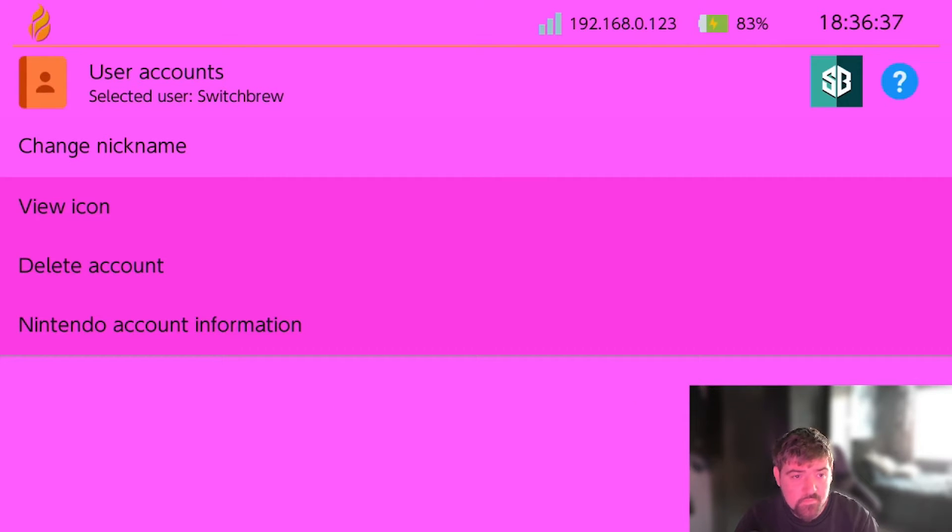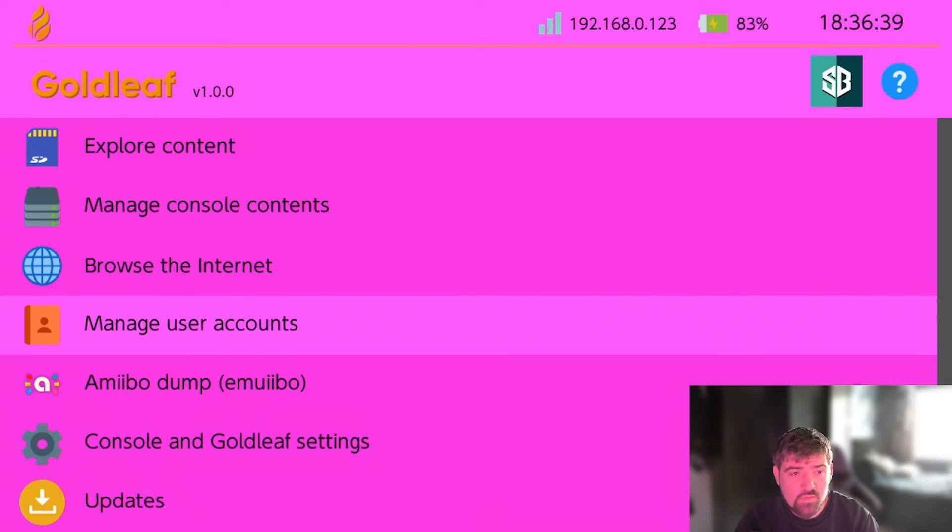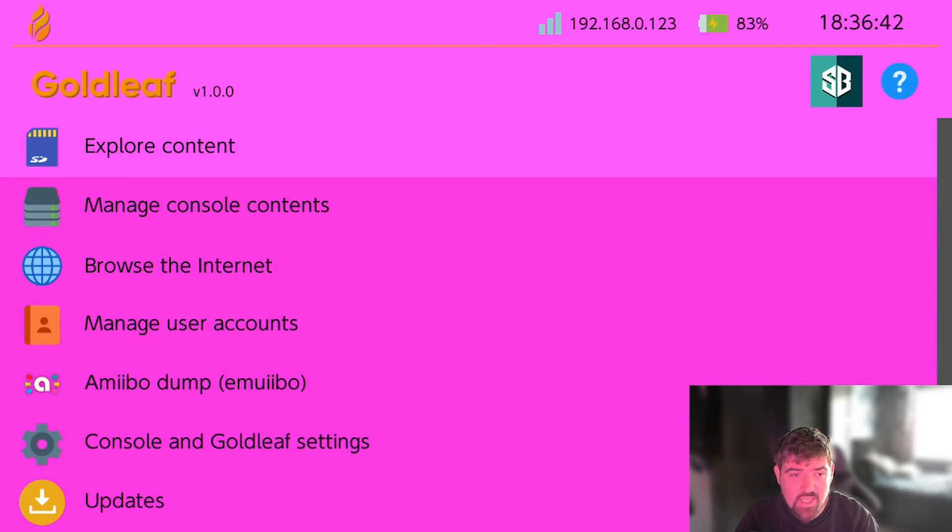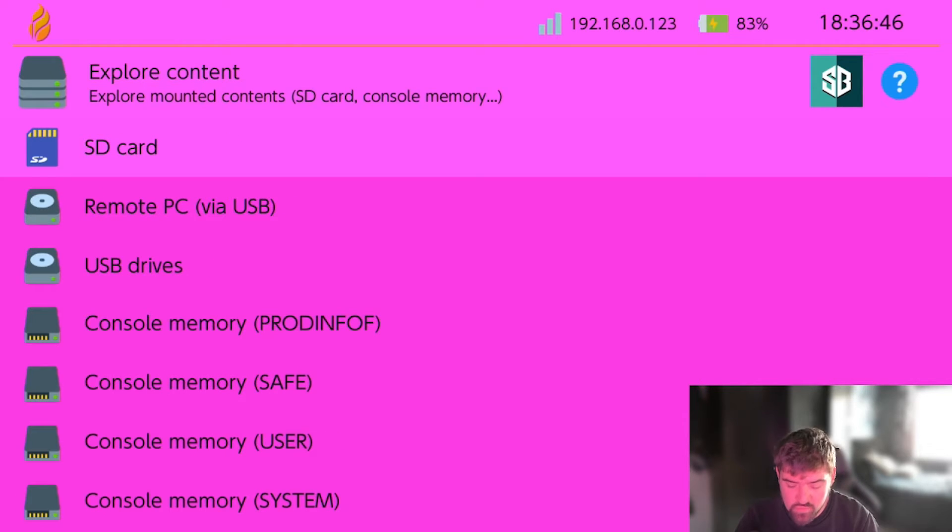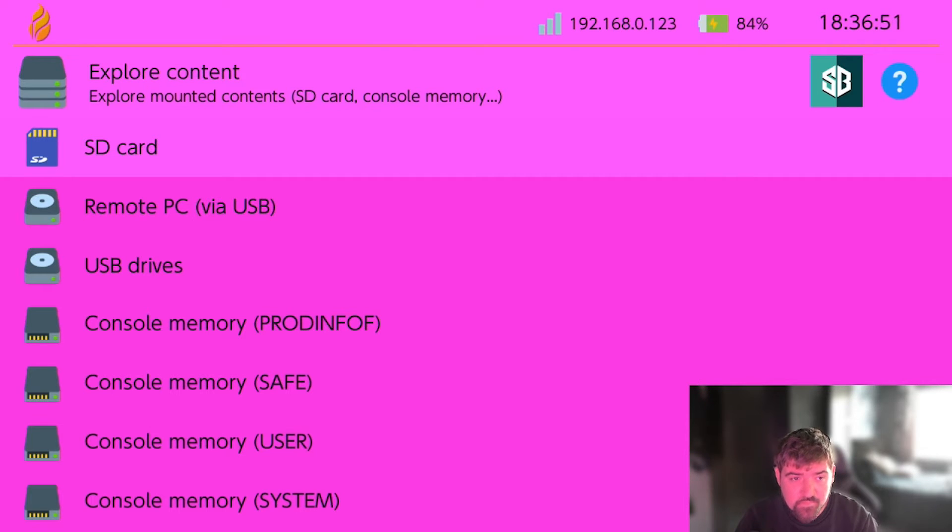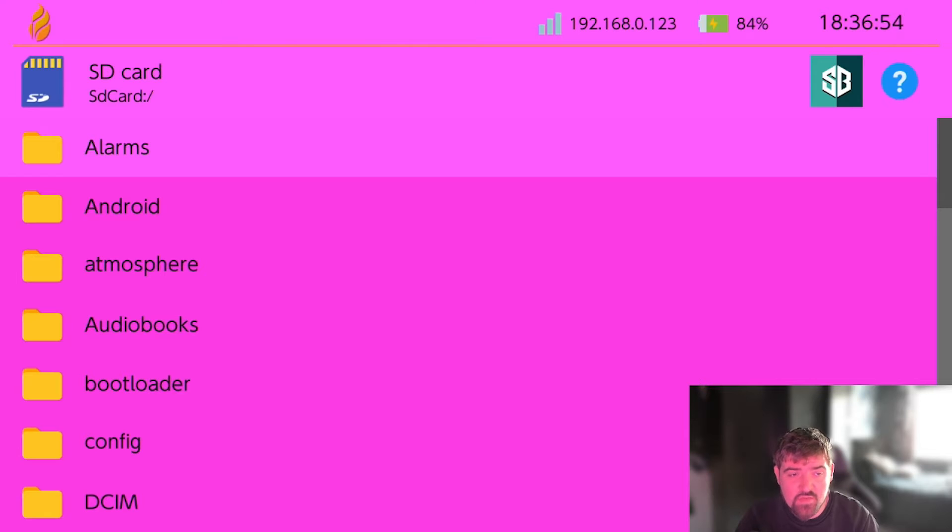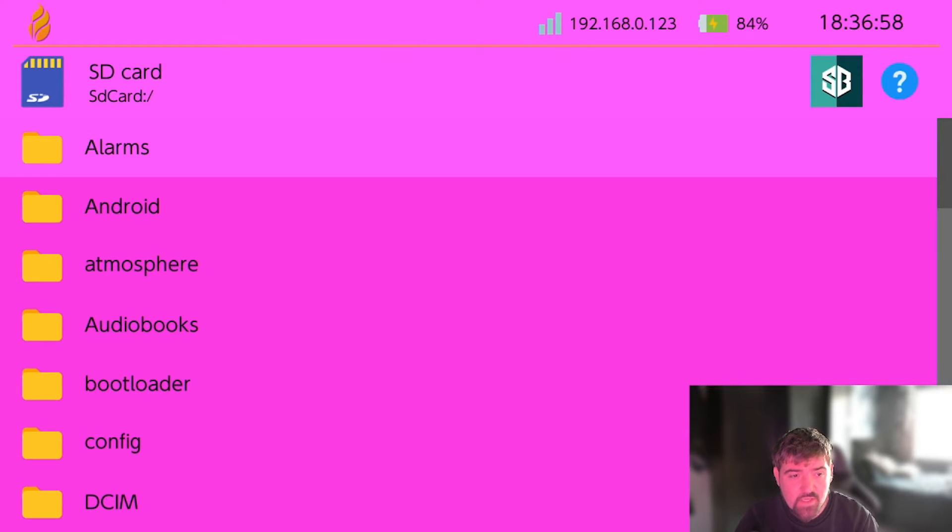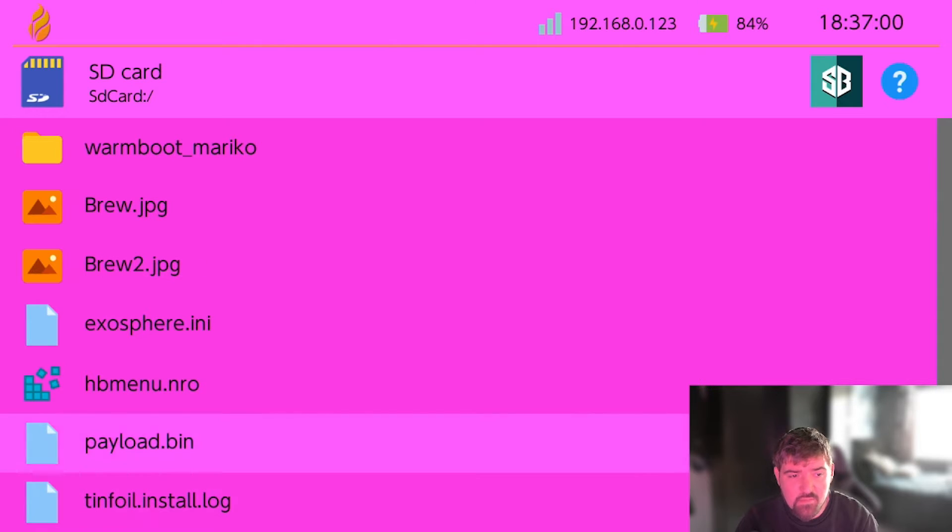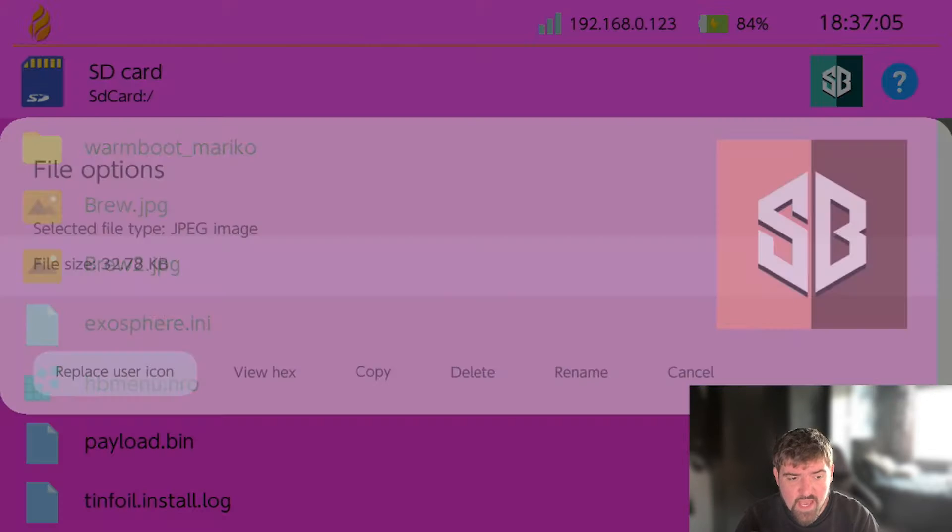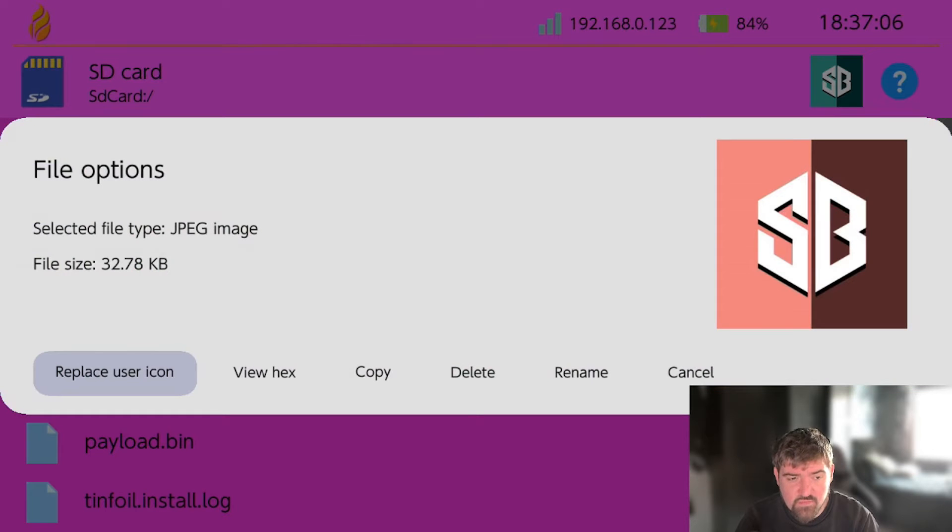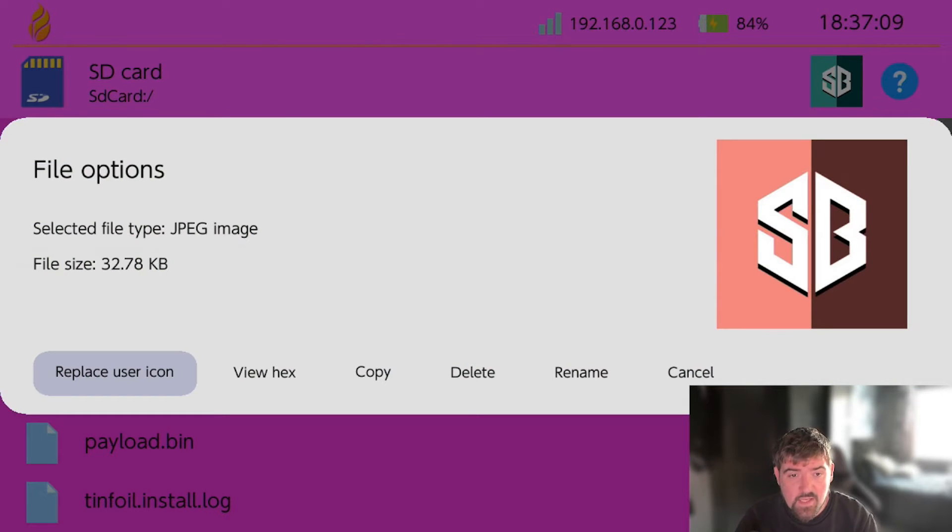Once you get to this screen you just want to go ahead and press the B button. Then what you want to do is scroll up to this here that says explore content and press A. Once you're in here you want to go ahead and select SD card by pressing A again. You then want to scroll down to the image that you want to set as your custom icon. If I go ahead and go to the bottom, as you can see the image file here brew2.jpg.